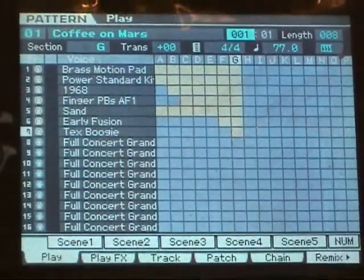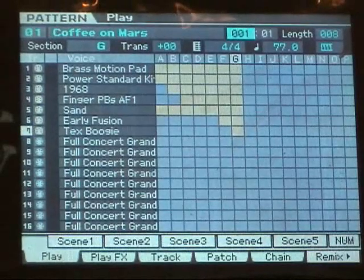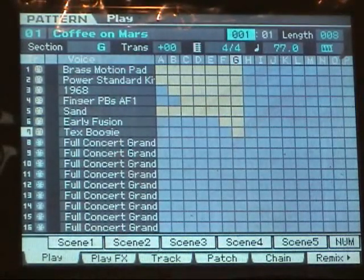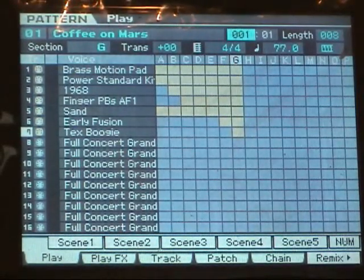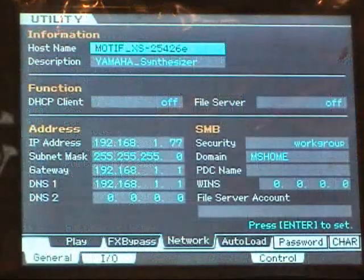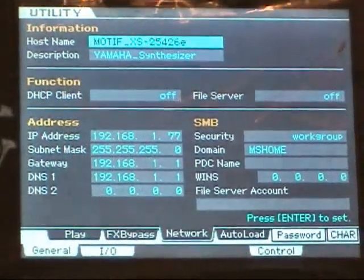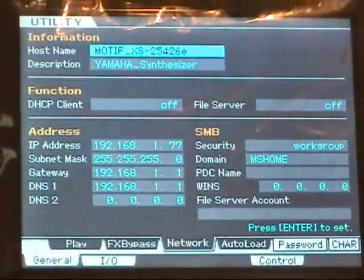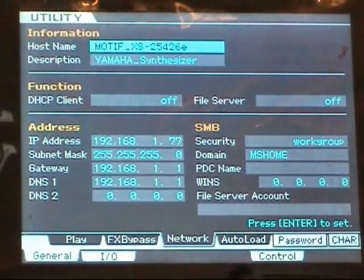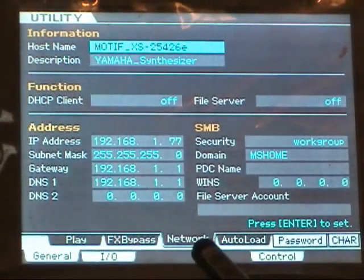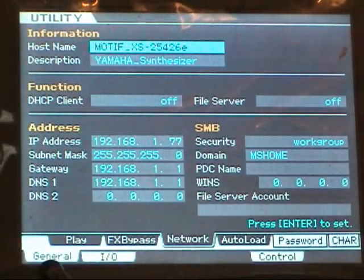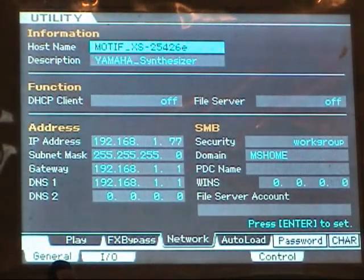Once you've finished up setting your computer, the next thing you want to do is set up your Motif XS. Now, wherever you are, press the utility button, and once inside utility mode, you want to select Network under the tab General.